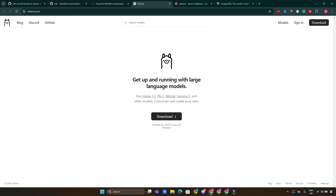With OLAMA, you can run large language models on your local machine. This means you can generate text, summarize documents, or even create chatbots without needing an internet connection. It's perfect for developers who want to experiment with LLMs while keeping their data private.